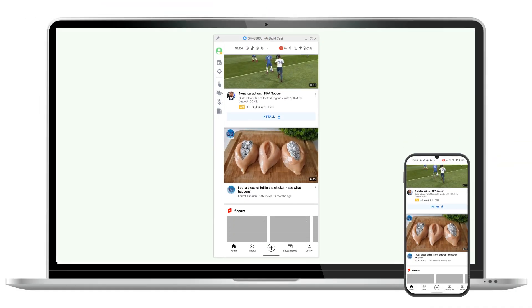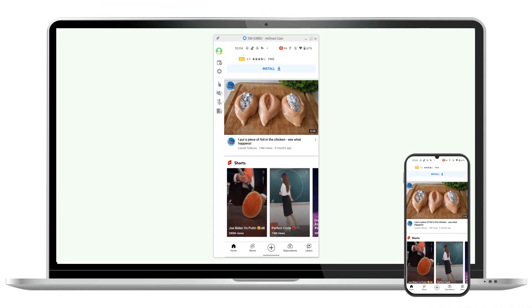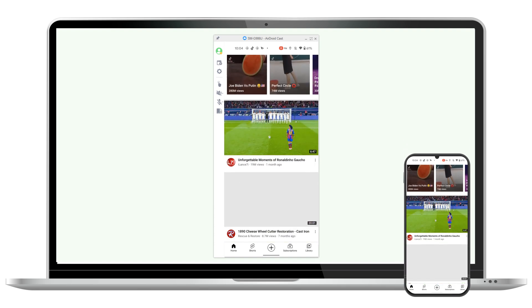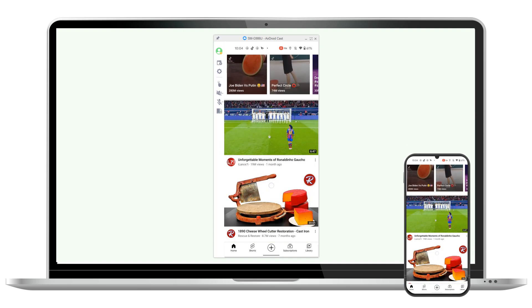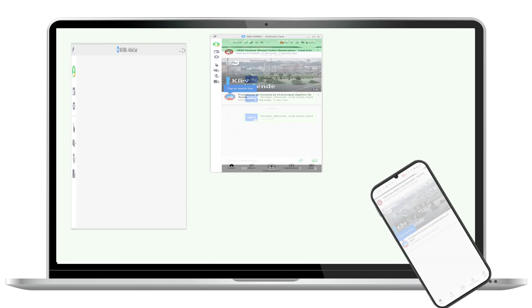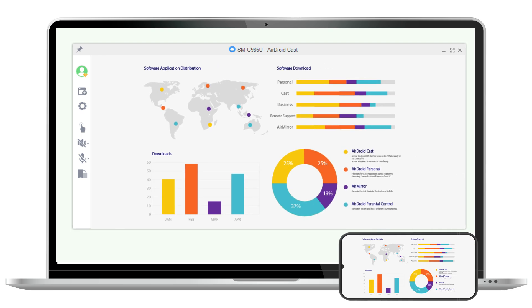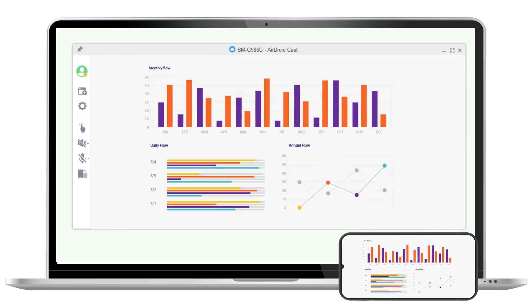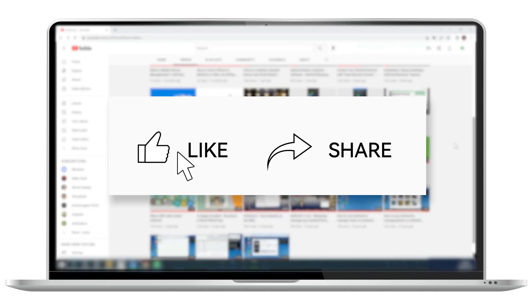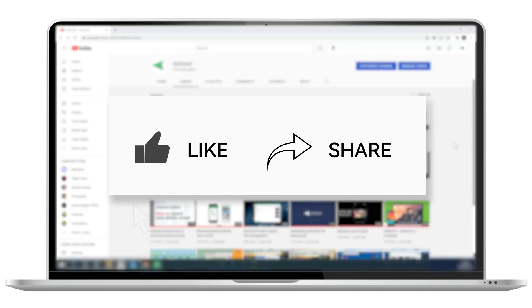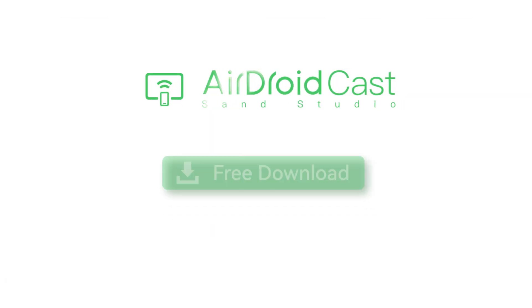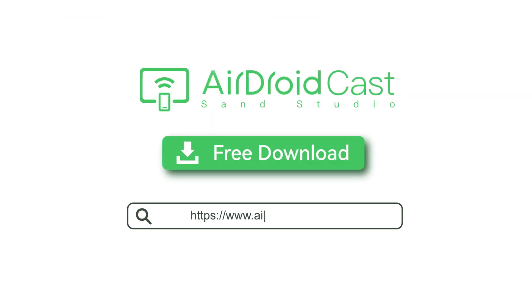That's it. Now you can enjoy Android screen mirroring experience for your daily needs, or cast your thoughts for meetings, teaching, or any business event. If you liked the video, share with your friends and subscribe to our channel to find out more useful tips from AirDroid. Thanks for watching and see you next time!